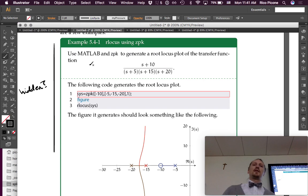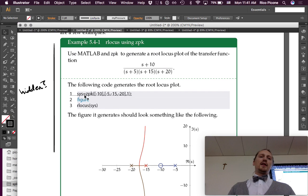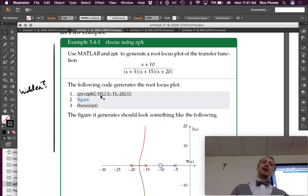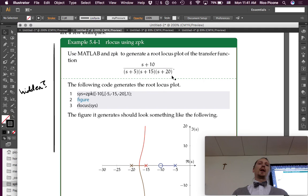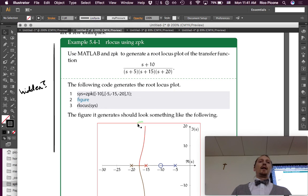The following code generates the root locus plot. First, sys equals zpk — we define the system by saying there is a zero at negative 10 from the numerator, there are three poles at negative 5, negative 15, and negative 20, and the overall gain of this transfer function is one because there's no factor out front. If there were, we would put that in here instead of one.